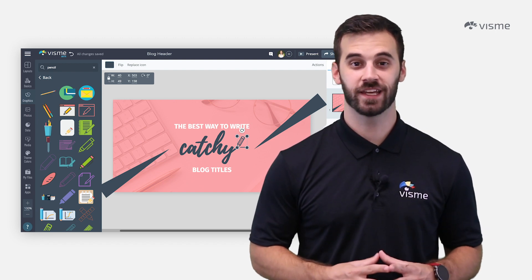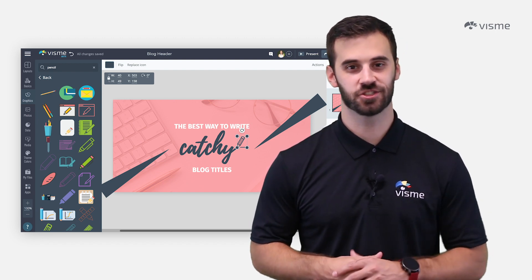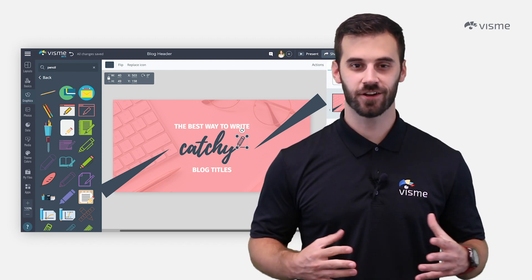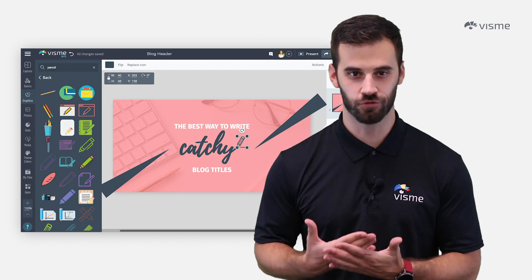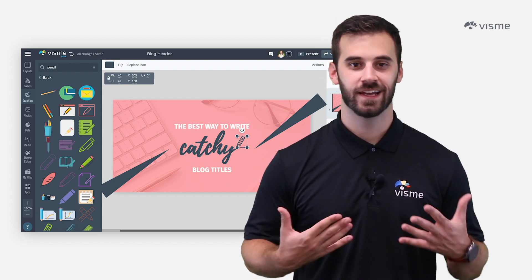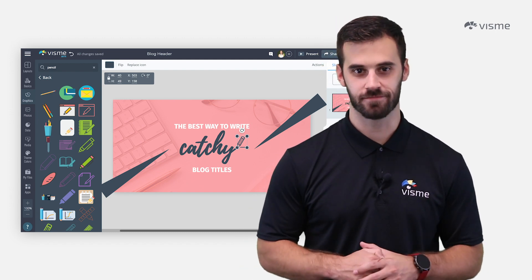Step five — it's time to bring in those added illustrations and icons. These are your finishing touches that'll show you really put some thought and care into your design. Consider the pencil at the end of a script font, like we see here in this example. To do this, click the graphics tab on the left toolbar and either type in the search bar or scroll through the options. Don't worry if the color doesn't match — you can change that as well as the size.